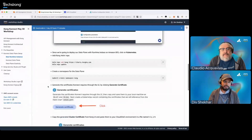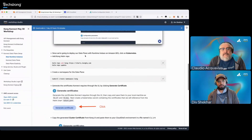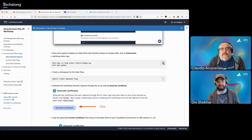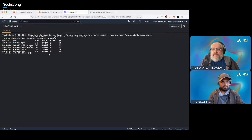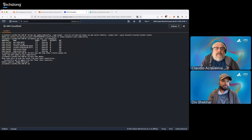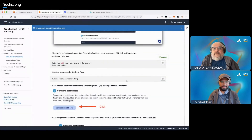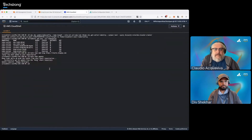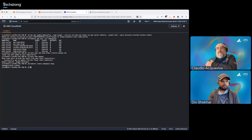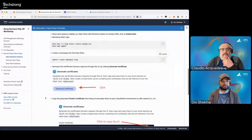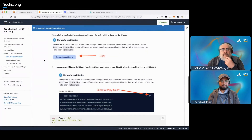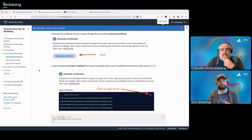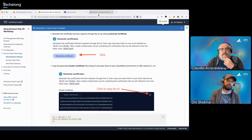Since we're going to be deploying our data plane as a runtime instance, let's add the Kong Helm repo. Copy this command and paste it in the Cloud Shell environment. It will say 'update is complete, happy Helming.' And then we'll just create the namespace for our data plane. The namespace 'kong' has been created.